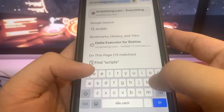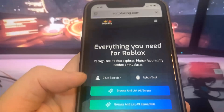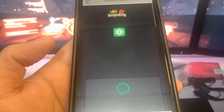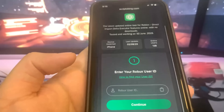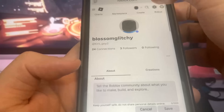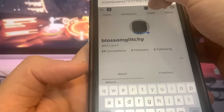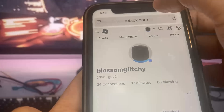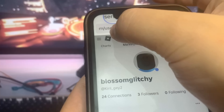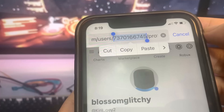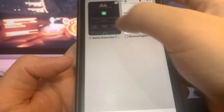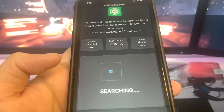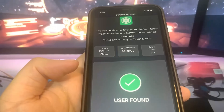Once you're on this website, you can actually get Delta Executor onto your device. At the top, press Delta Executor and it's going to ask you for your Roblox user ID. What you have to do is go to Roblox, go to the URL of your player, and copy the part that has the user ID. I'm going to go ahead and paste that into the website. It says 'user found,' so that's good.